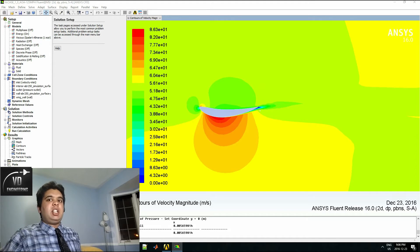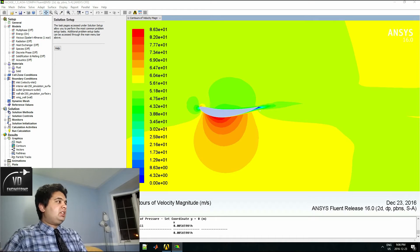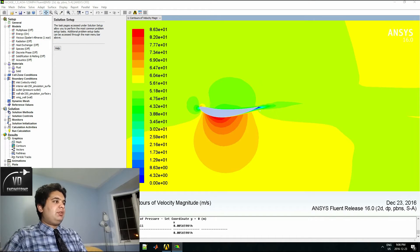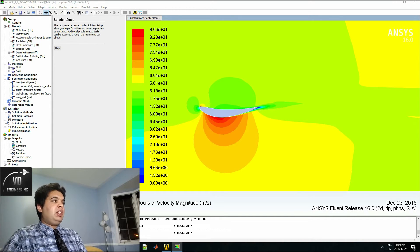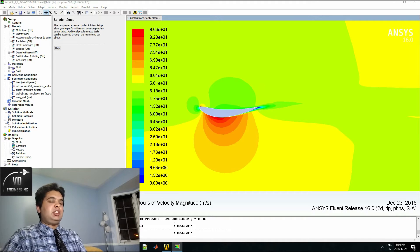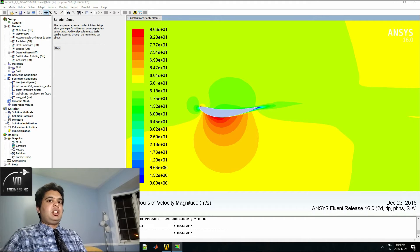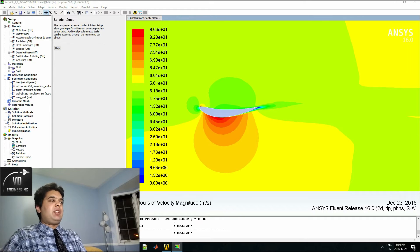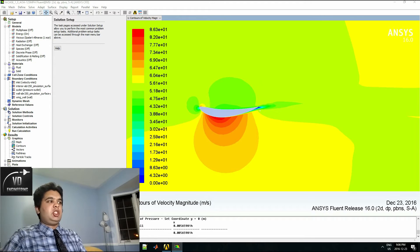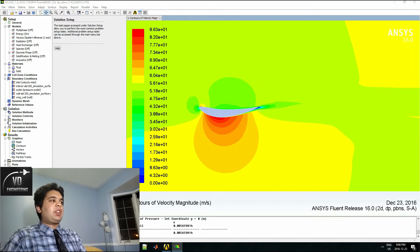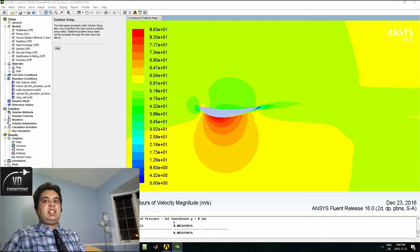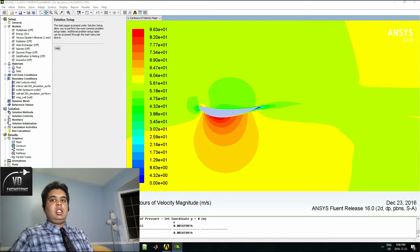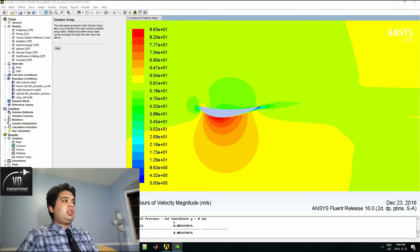Here we are in ANSYS Fluent. You can see it has solved and you have a velocity region higher at the bottom than the top, because velocity and pressure are inversely proportional in fluid mechanics. That means you have a higher pressure here and then that will create a downforce going in the negative y direction, because you have a suction region here since the velocity is so much higher than the top.